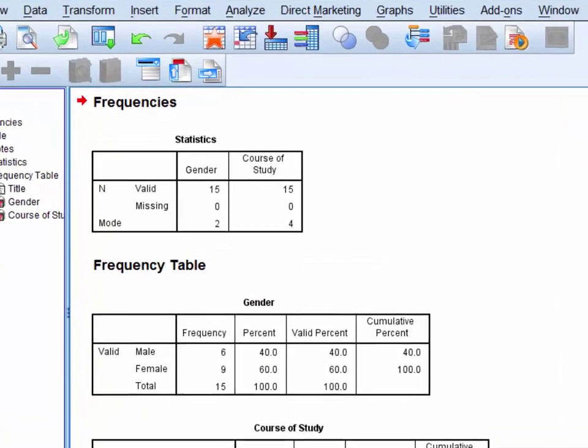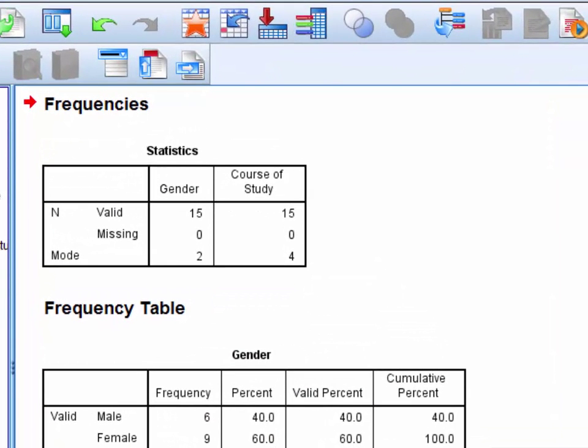We have three tables of output. In the first Statistics table, in the final row we can see that the modal gender is 2 and the modal course of study is 4.